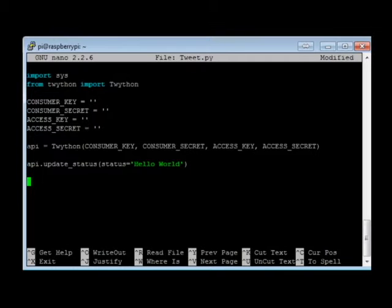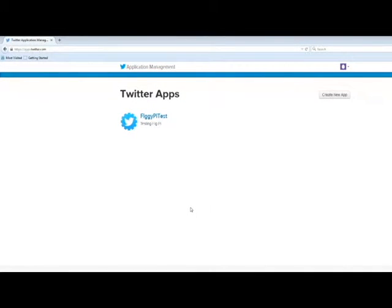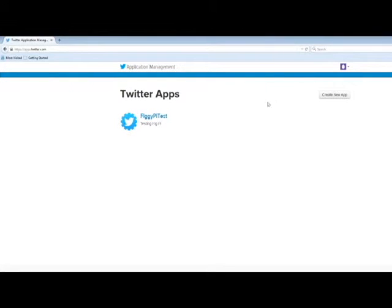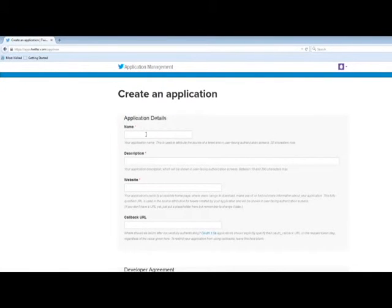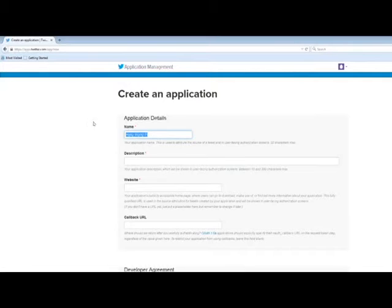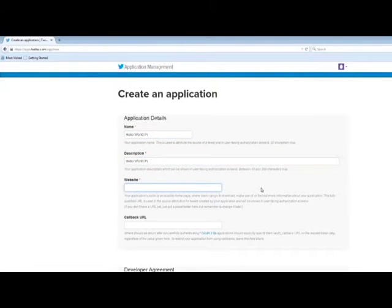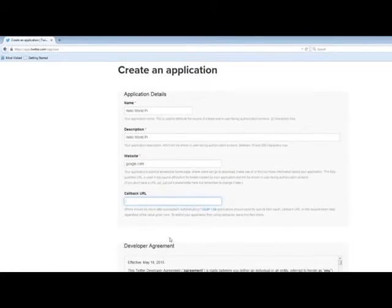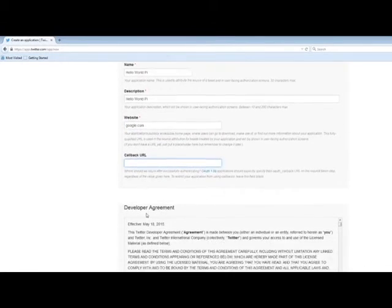Now let's jump into Twitter and get the information that we need from the consumer key and the access keys. To get the keys that we need, you're going to want to open up apps.twitter.com and log in with the Twitter account that you're going to be using. You're going to go to create a new app, name it, give it a brief description. Put any website in here you want, we'll just put google.com. If you have a website, you can put that in there. You don't need a callback URL.